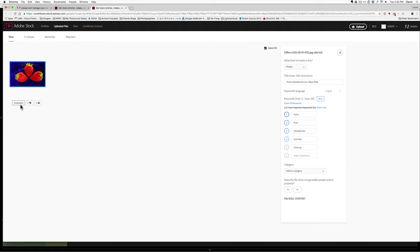But right now, its status is incomplete. It's incomplete until it has five keywords. One, two, three, four, five. And a title. And then I have to pick a category. And if there were model releases involved, I have to deal with that down here.